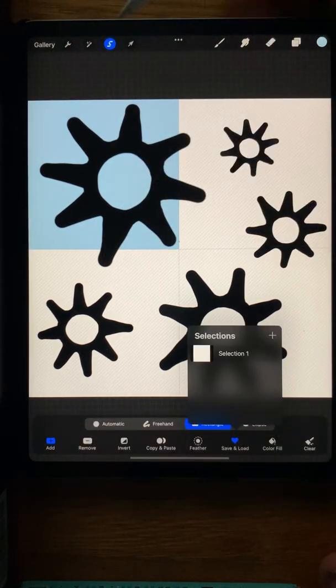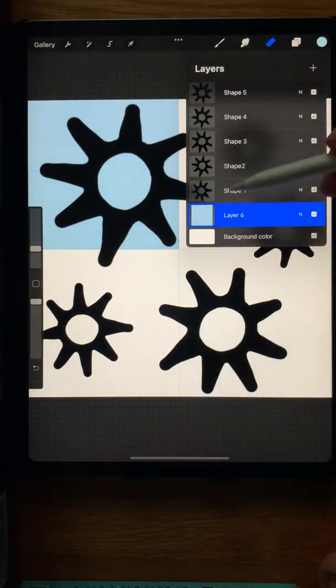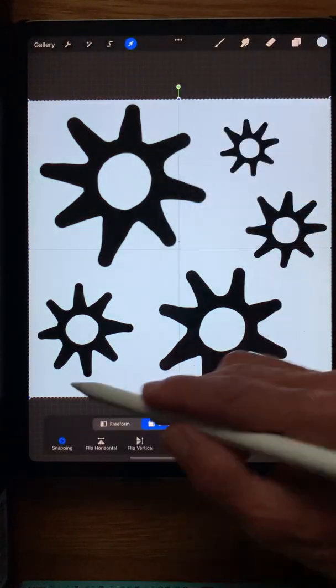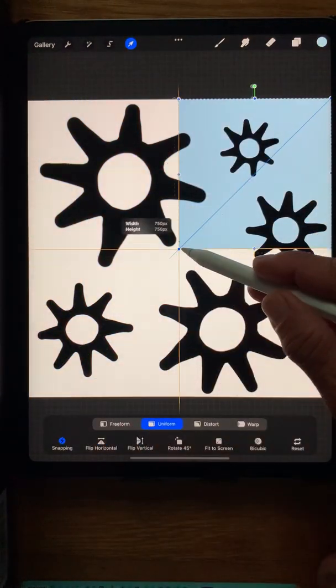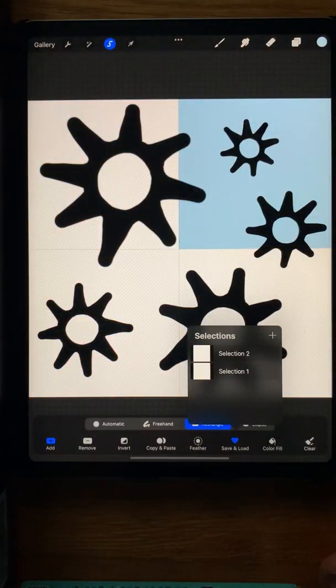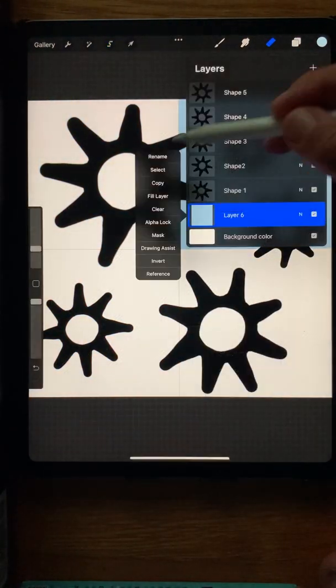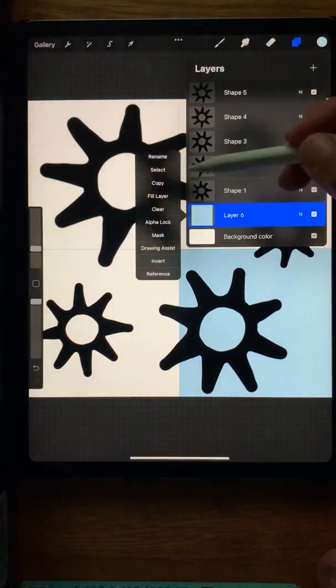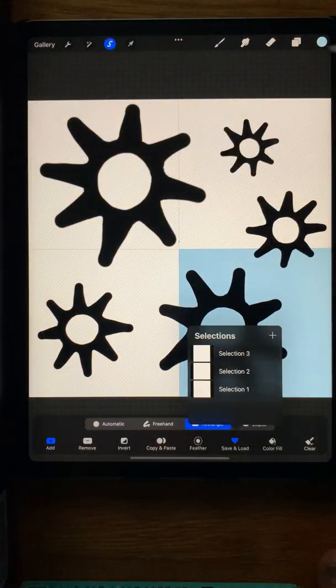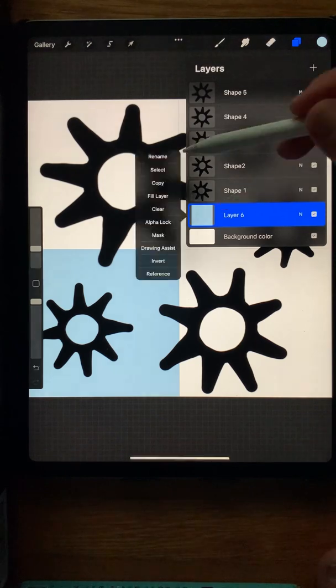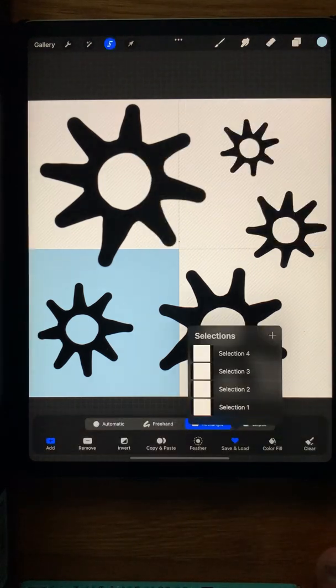Select it and then save the selection. We're going to do this for each corner. Fill the layer again, take the Transform tool, reduce the size of the layer to fill one corner, select it, and save the selection until you have four selections, one for each corner.